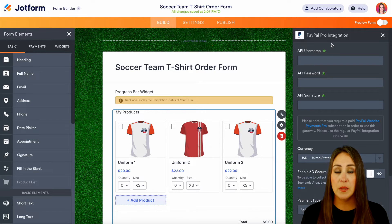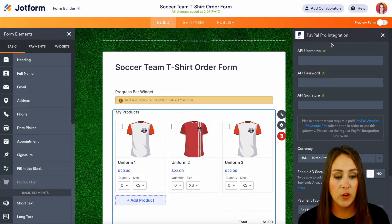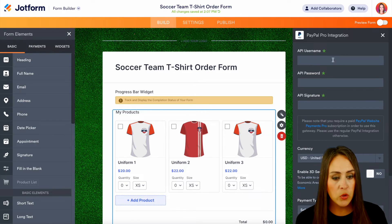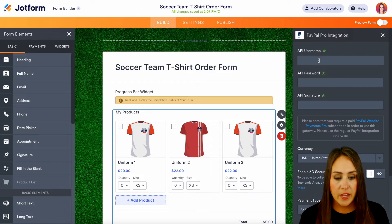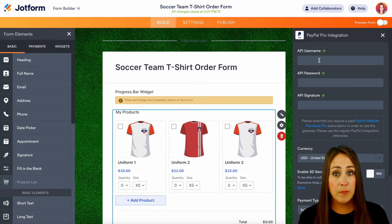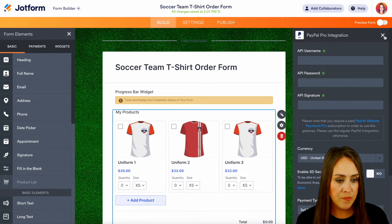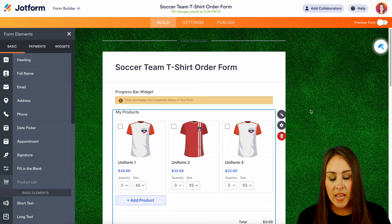We can see here that this is a PayPal Pro integration, so you'll need your API username, your password, and your signature. Let's go ahead and close out of this.